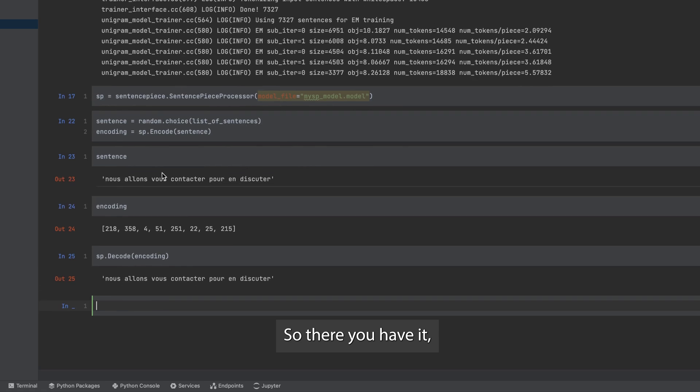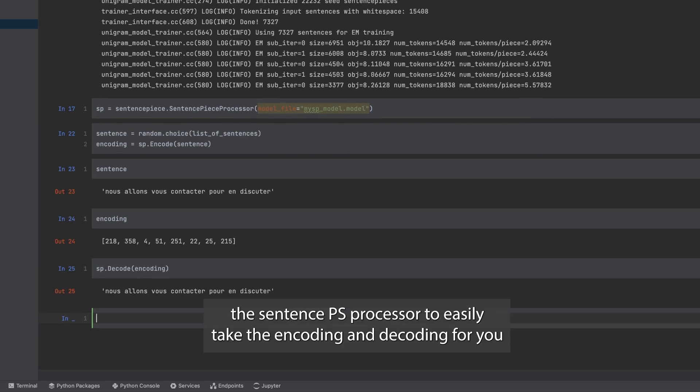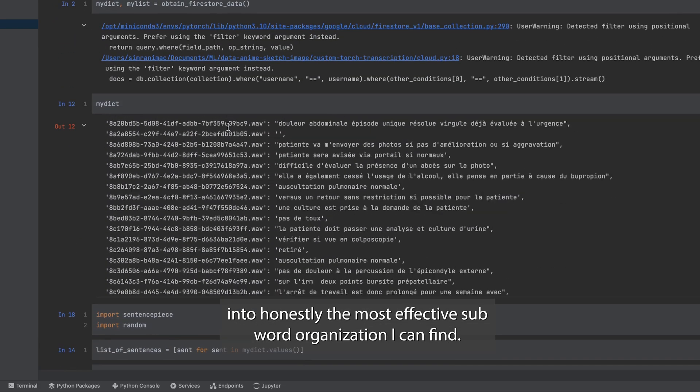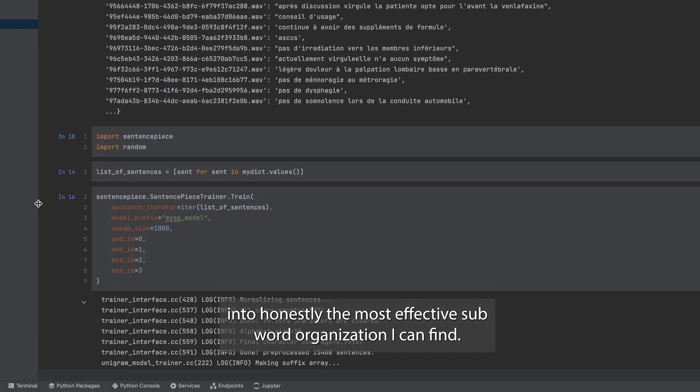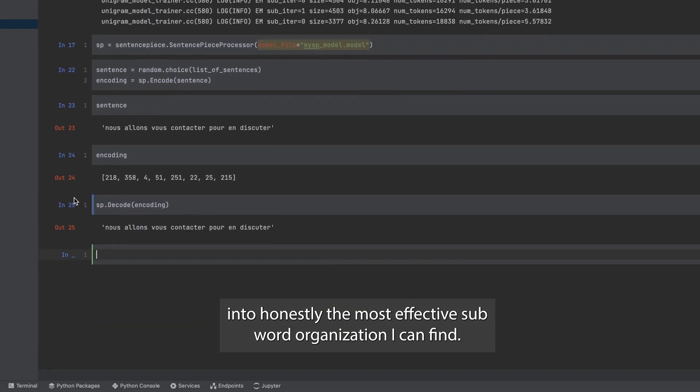So there you have it, the sentence piece processor to easily take the encoding and decoding for you into honestly the most effective subword tokenization I can find.